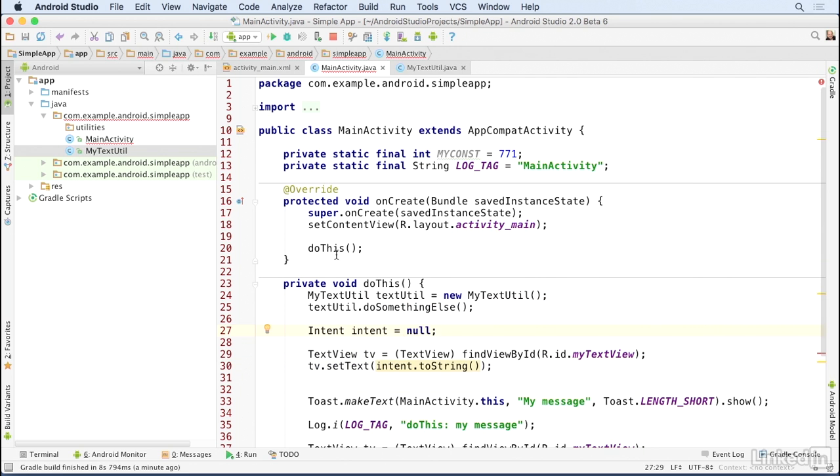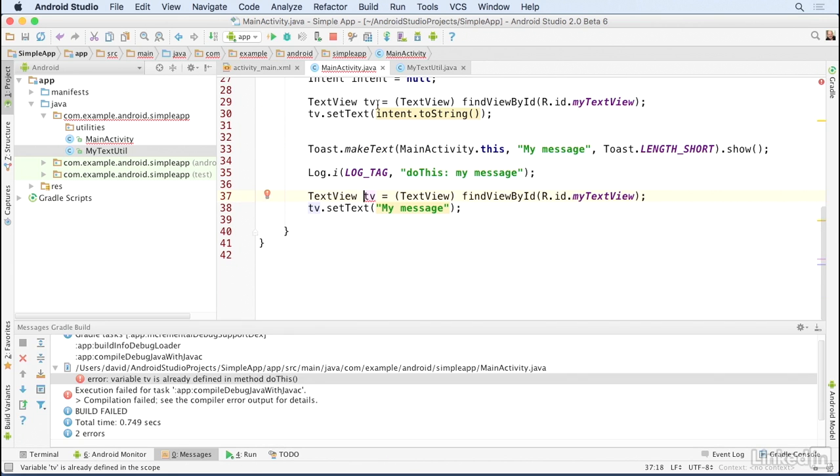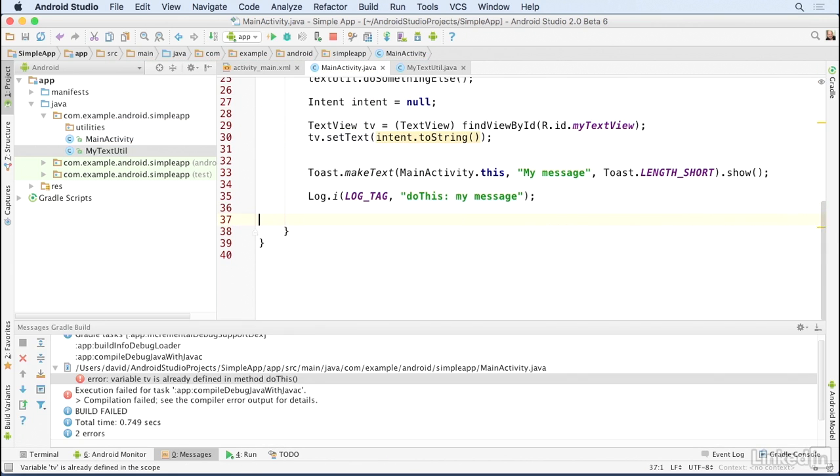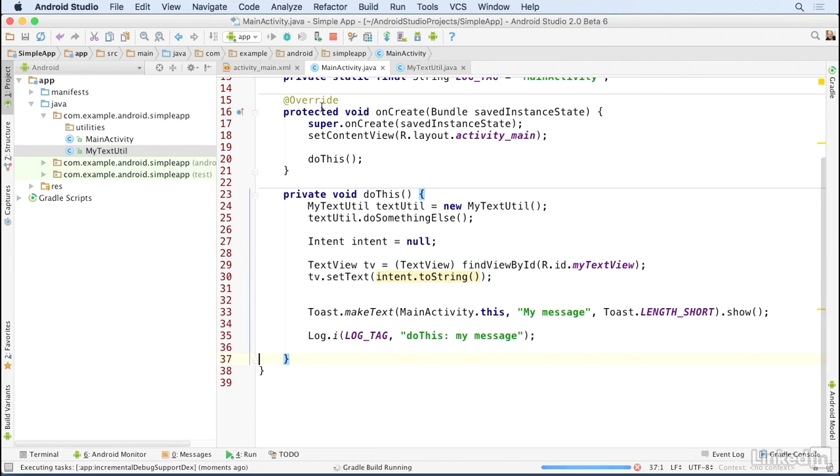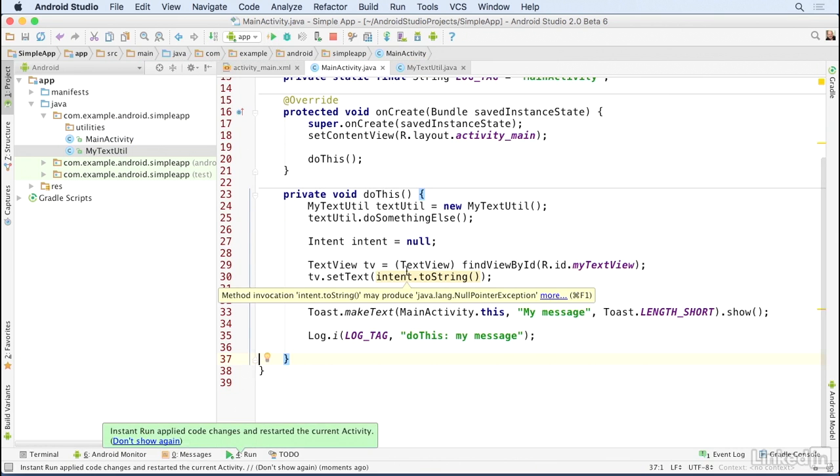I'll get rid of this extra bit of code because I have a duplicate declaration of the tv variable, and then I'll try to run the app again.